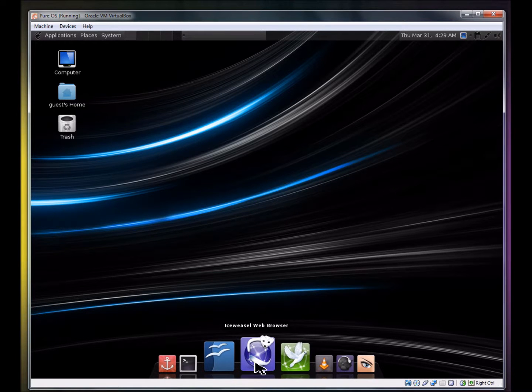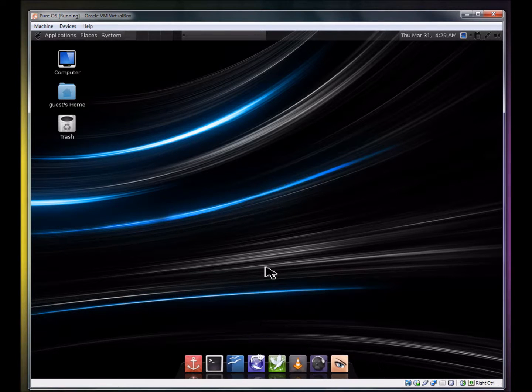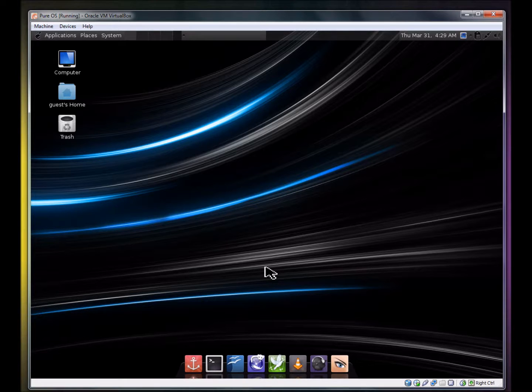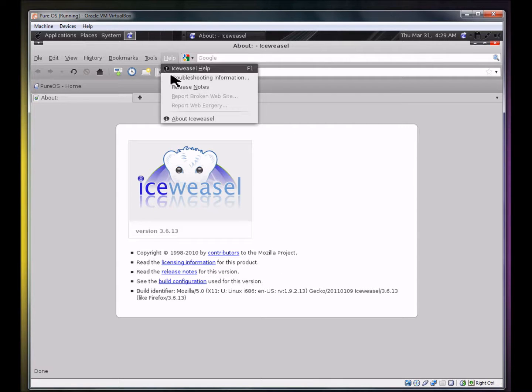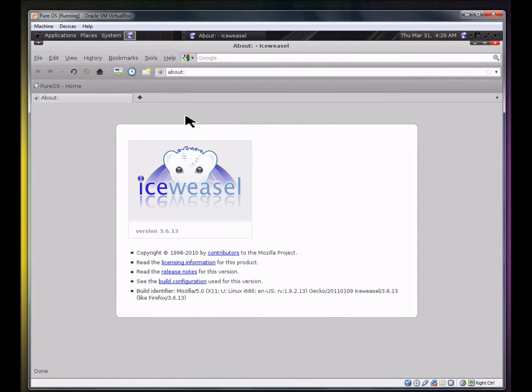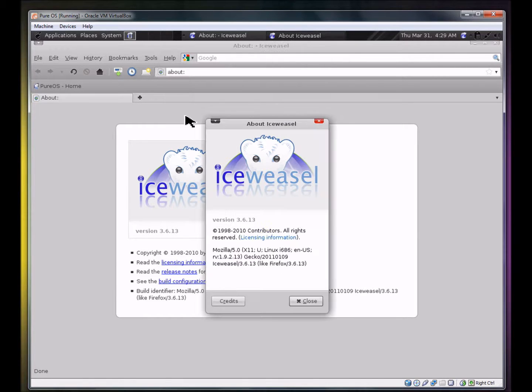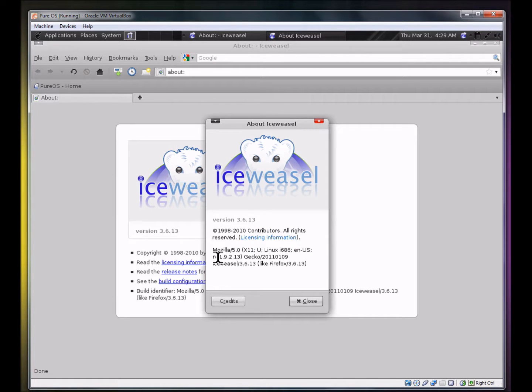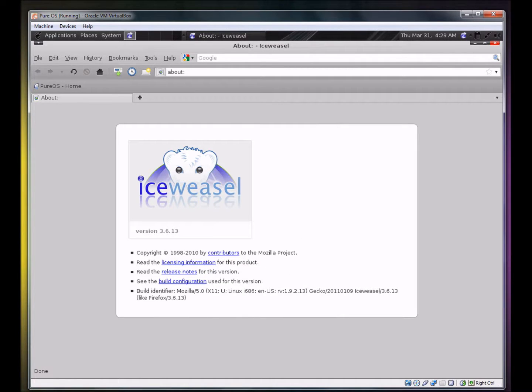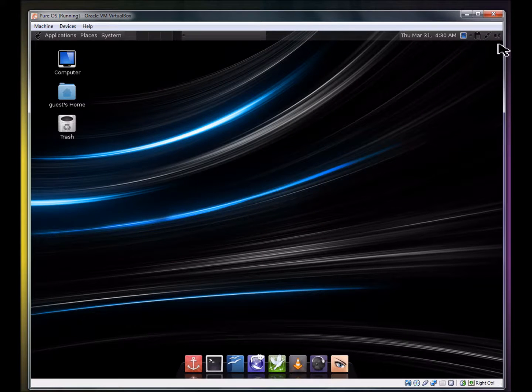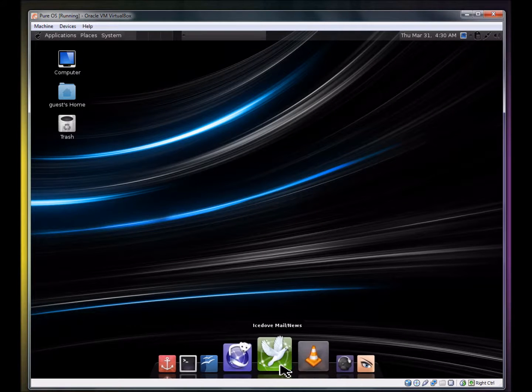What do they have? Ice Weasel web browser. I have never used this web browser before. I'm not sure what it's based off of. Is it based off of Firefox or anything like that? Oh, yes, it's based off of Mozilla. Yes, it's based off of Firefox 3.6.13, I believe. I've never heard of this web browser before. I will have to look into it a bit more.